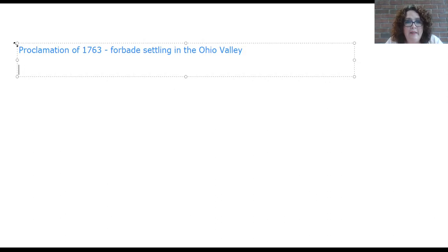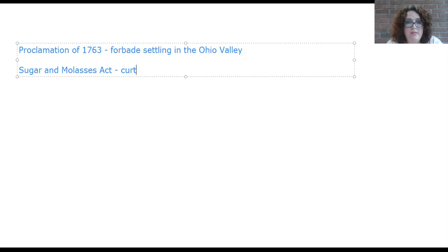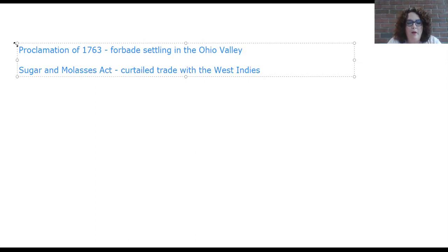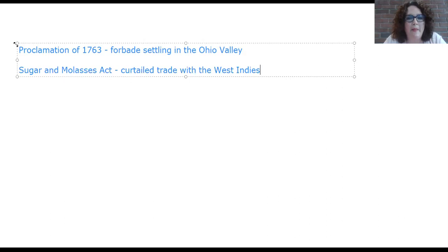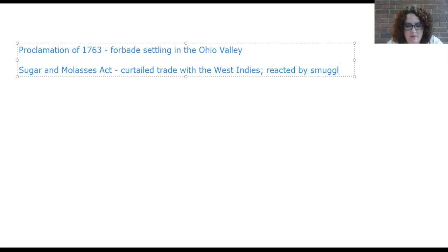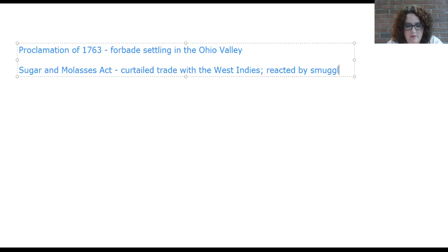The Sugar and Molasses Act essentially curtailed trade with the West Indies. Before this, American colonies were trading with both England and the West Indies; the Sugar and Molasses Act cut out the West Indies. This did not make the colonists happy — they reacted by smuggling those goods.